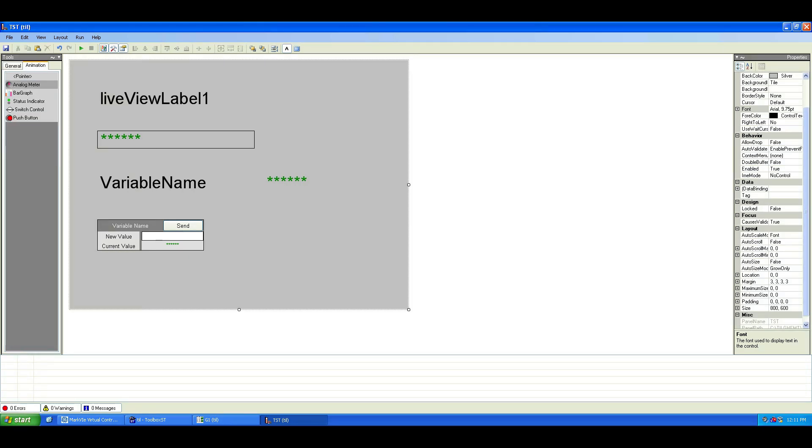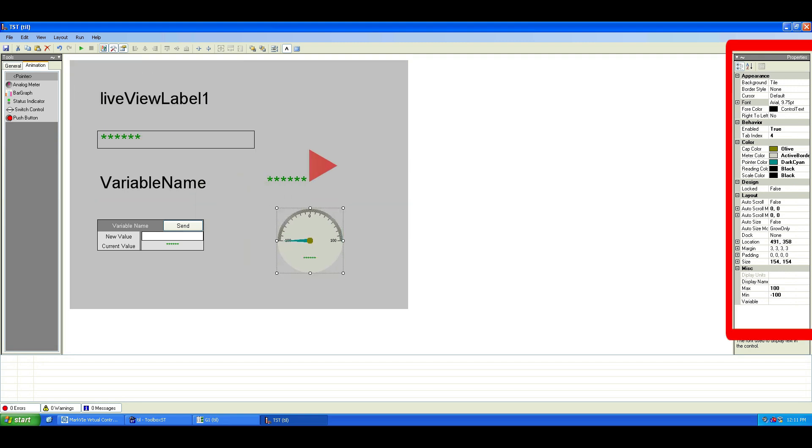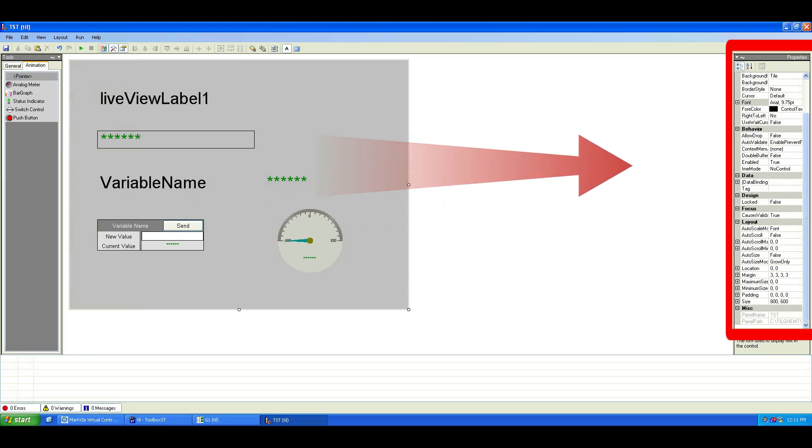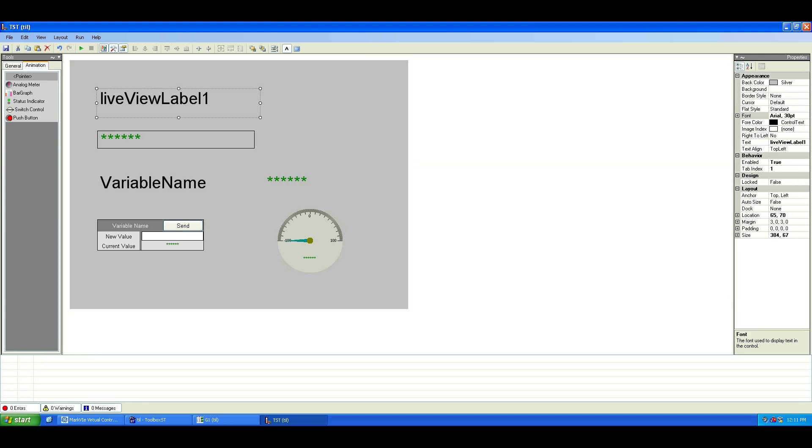Let's add something with animation, like an analog meter for example. There are lots of properties here to configure, so feel free to experiment. Let's add some text to the label pointer.